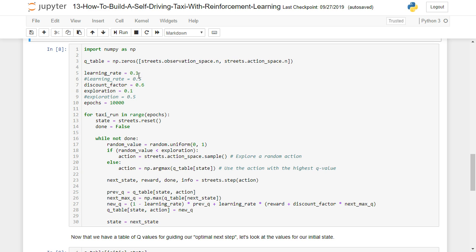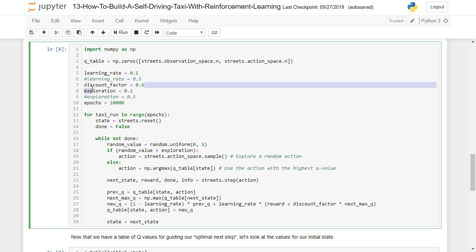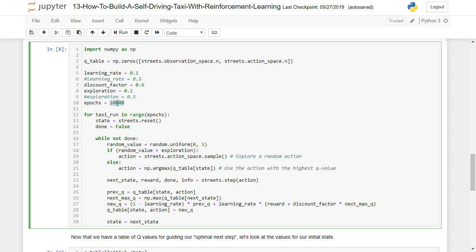So in my code here, you can see I've got basically three variables which are going to impact how efficient this taxi is going to be. The first one is learning rate, which we're going to start off by setting that to 0.1. Our discount factor, which is 0.6. And our exploration, which we're going to start off by setting to 0.1. And our number of epochs, or the number of times we're going to train this thing is 10,000.